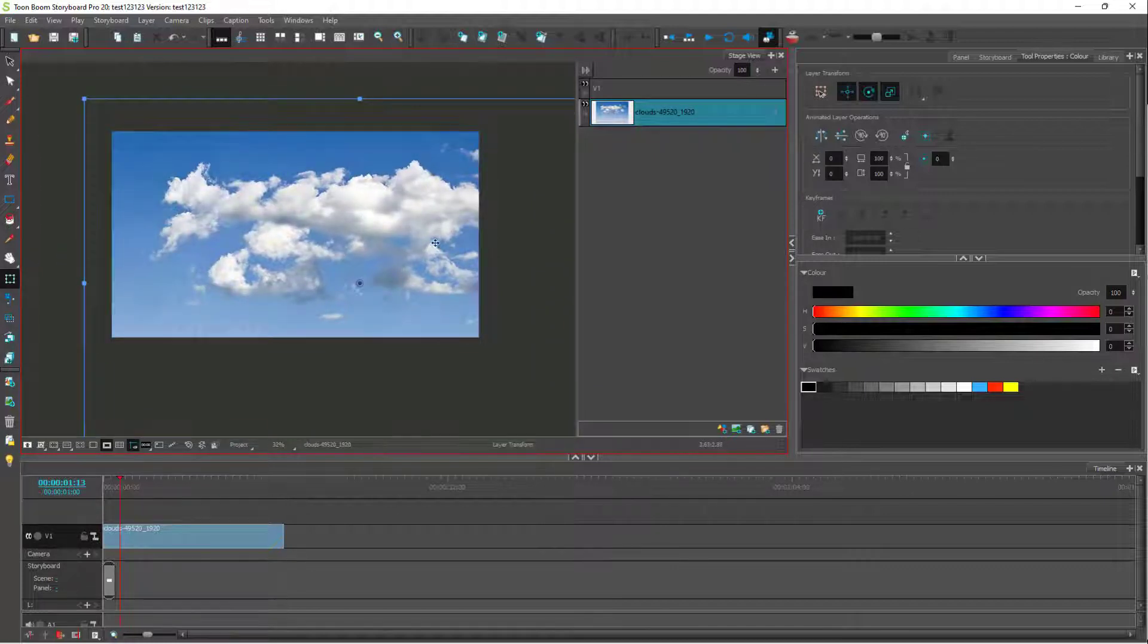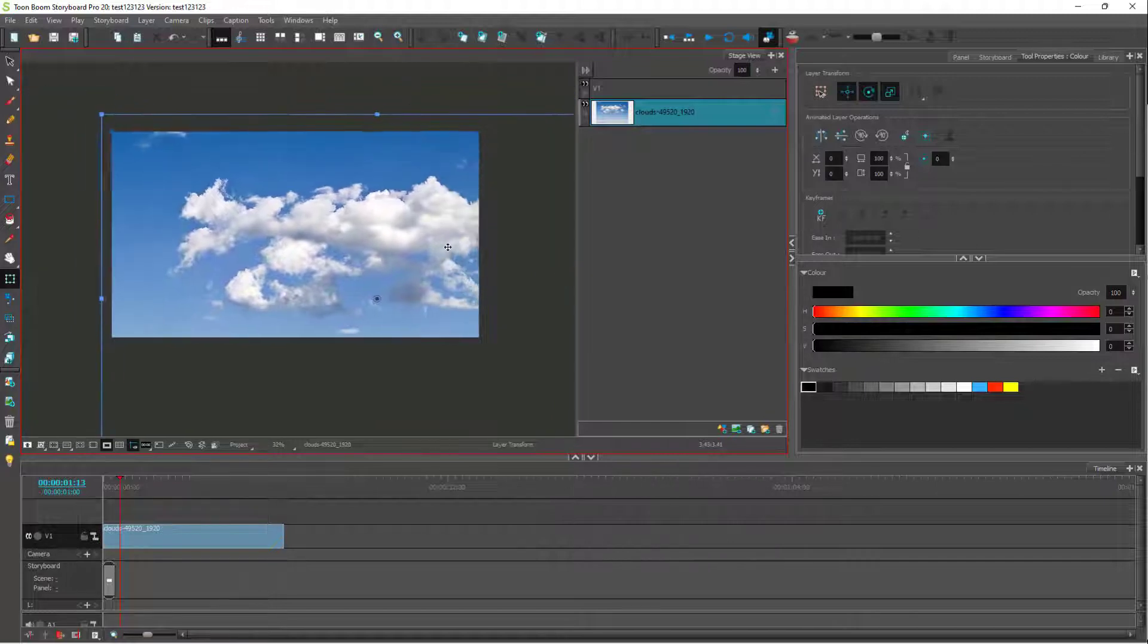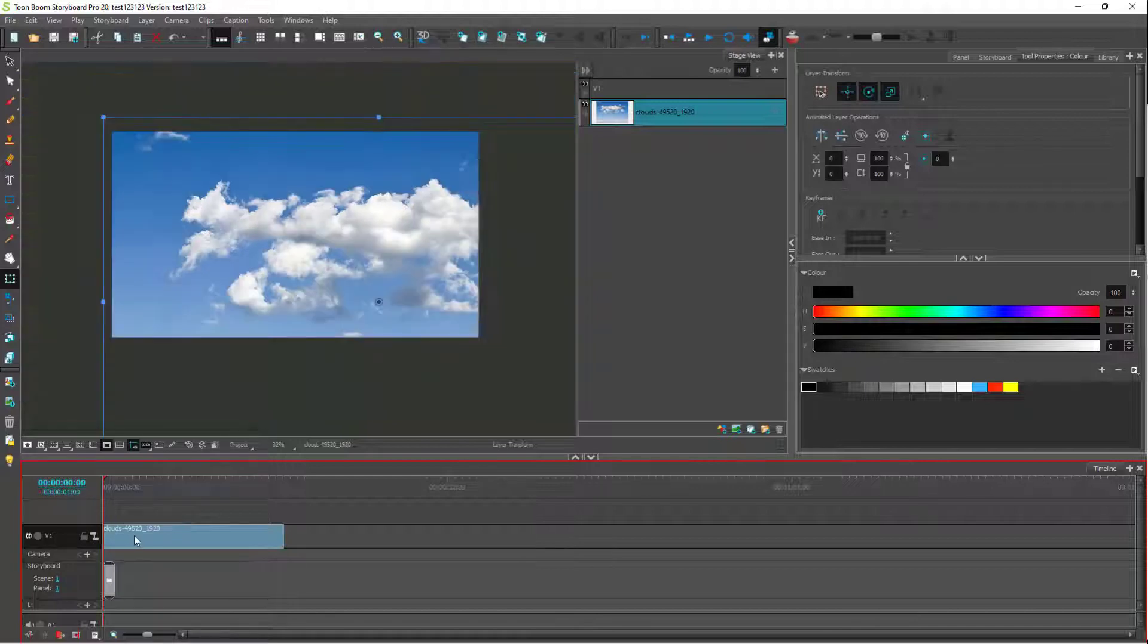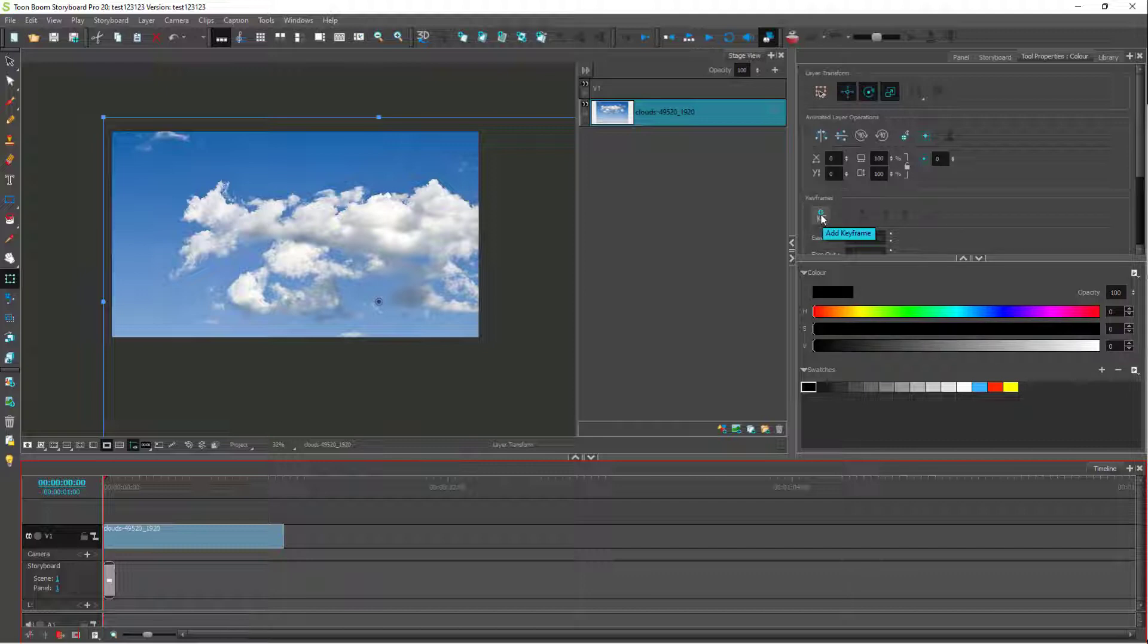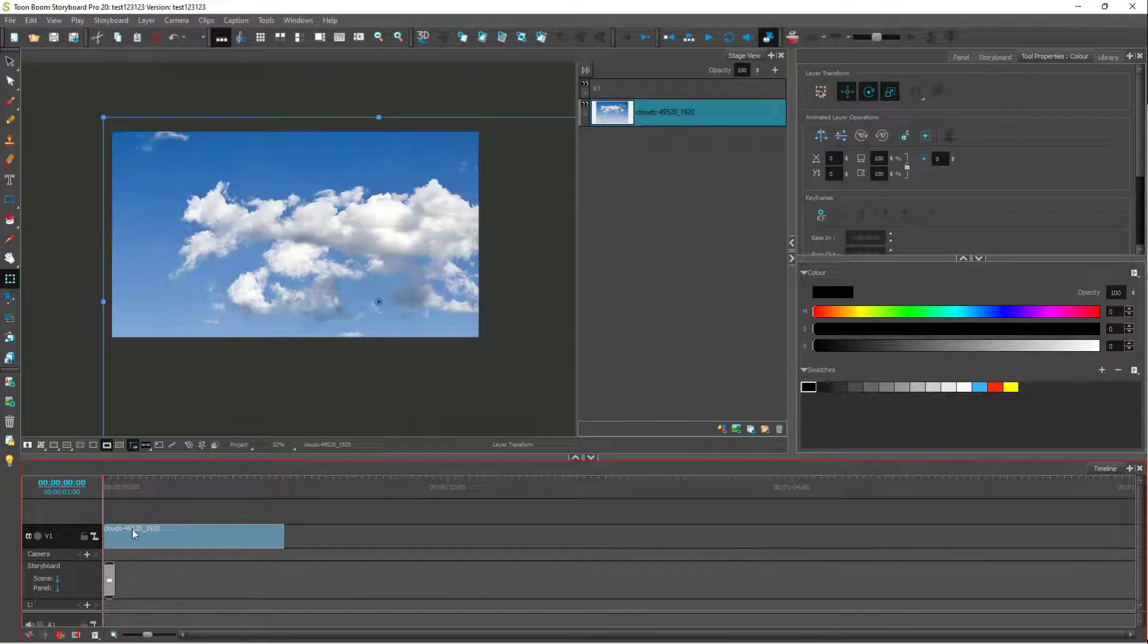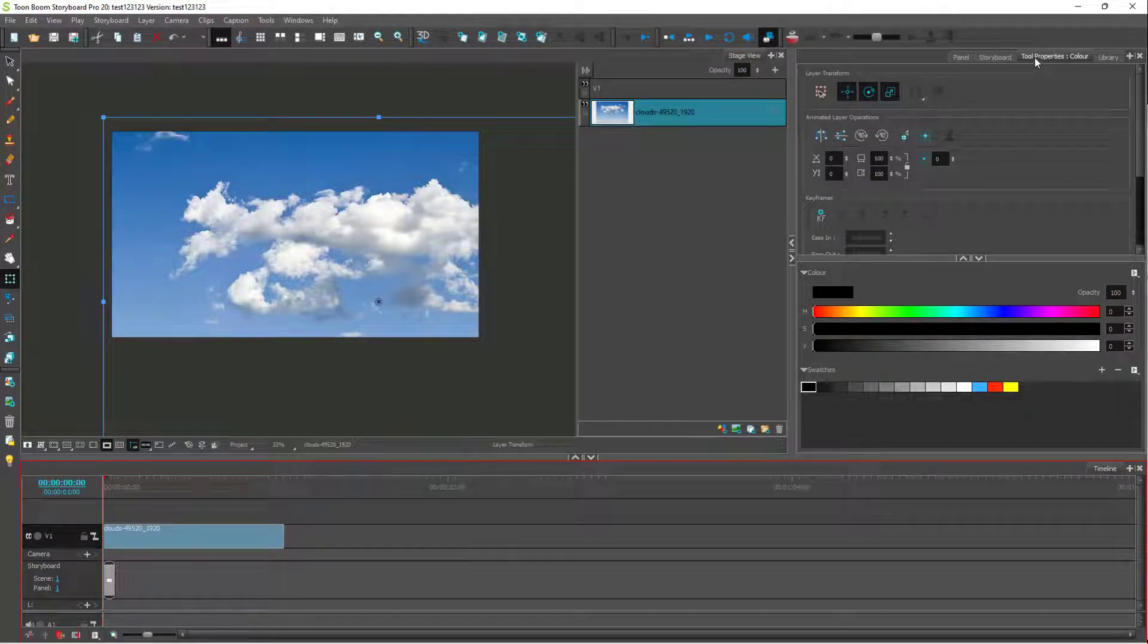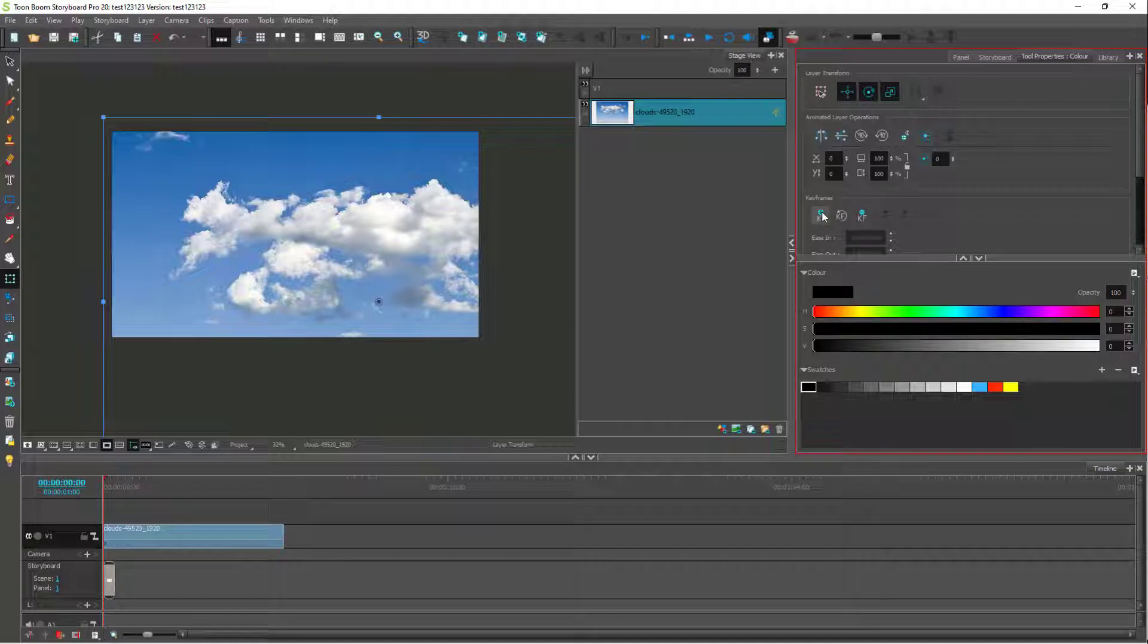Let's say I want the image to move from left to right in a certain range of time. This is the timeline cursor. I'm going to go to the beginning here. Then I'm going to click on the keyframe button. This is available under tool properties. First, you should make sure that you select the image. Then click on tool properties and click on the keyframe button.